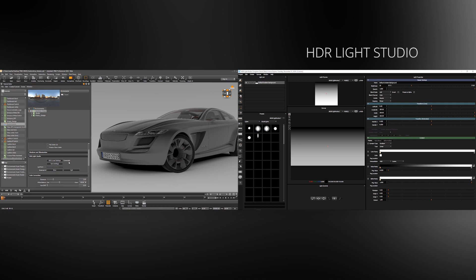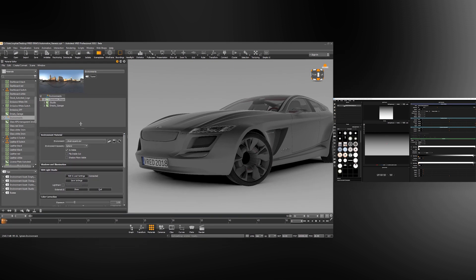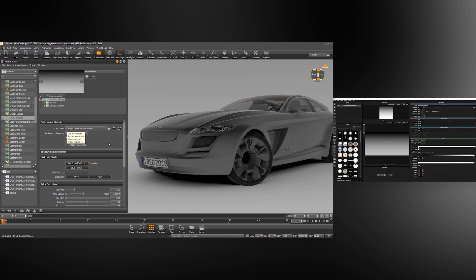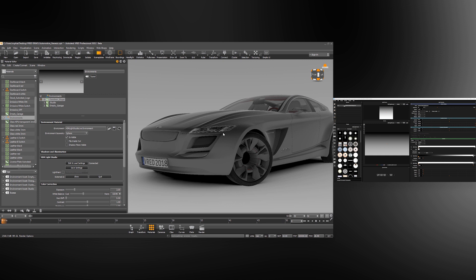The first thing you'll notice is that the environment inside of VRED is now using the image that is coming from the HDR Light Studio interface. If we go to the properties here we can see that the environment is now using the HDR Light Studio Live Environment. This means that any change we make in HDR Light Studio will be updated in real time inside of VRED and the lighting will change.